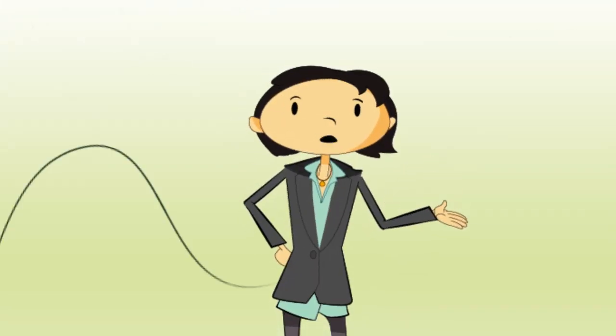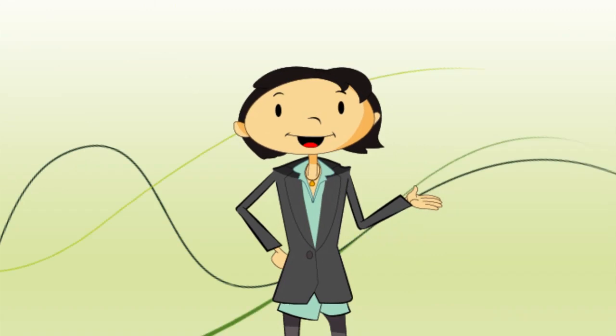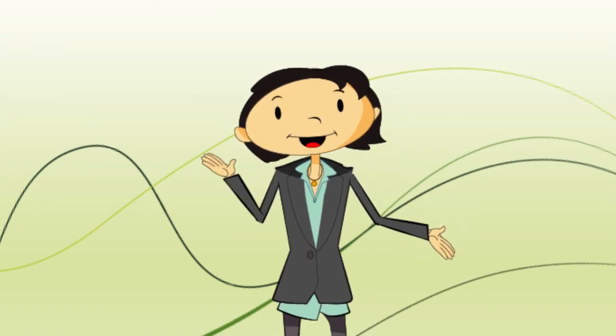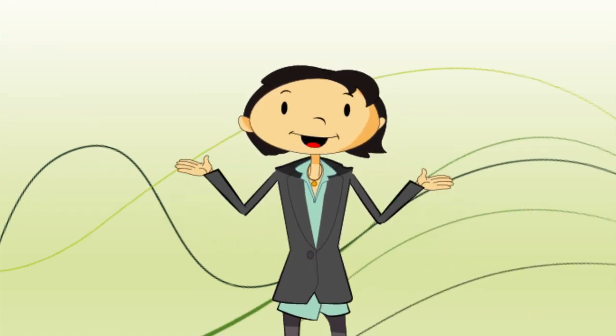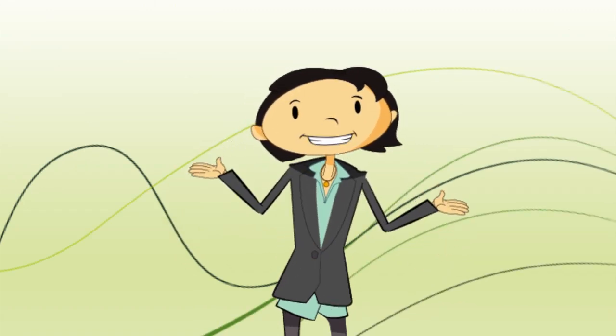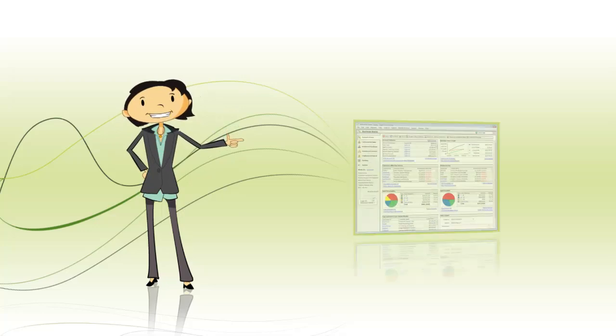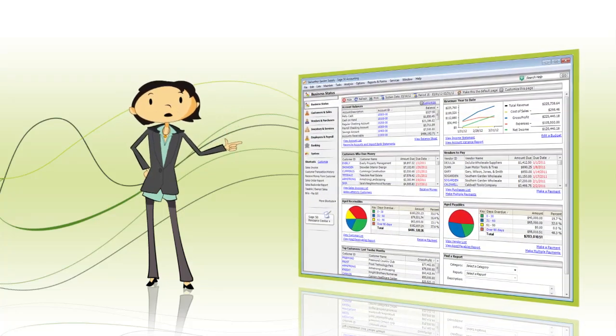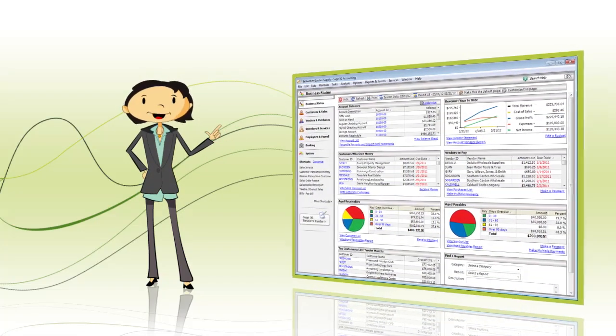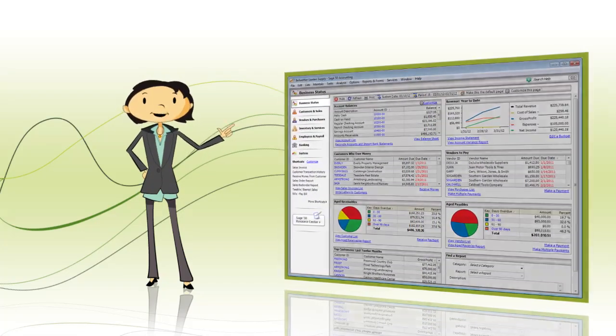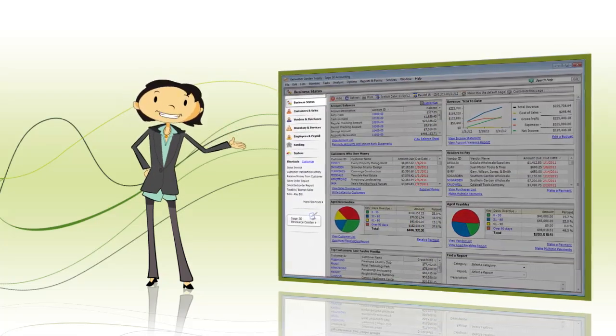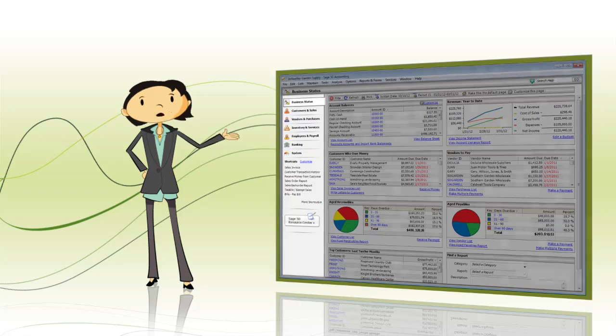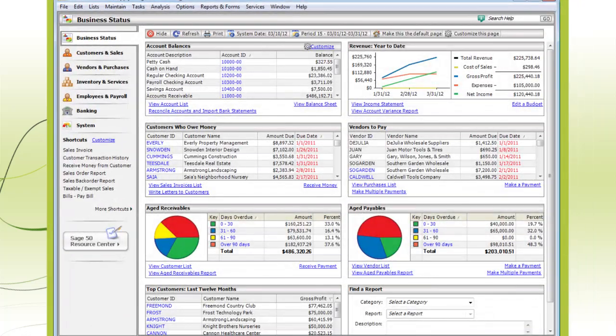Hi, I'm Kim, your Sage 50 trainer. I'm here to help you get up and running with Sage 50. The first step to becoming a Sage 50 pro is to get used to the navigation centers, so we'll go through those first.